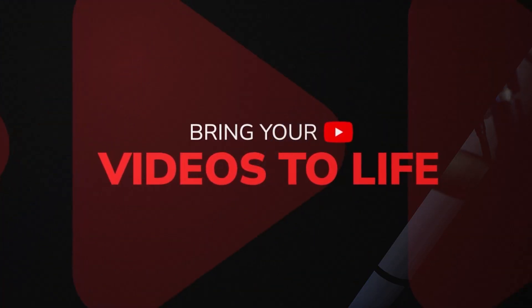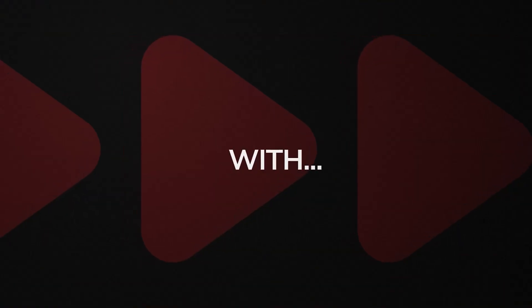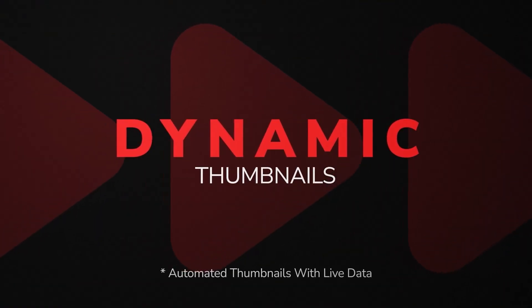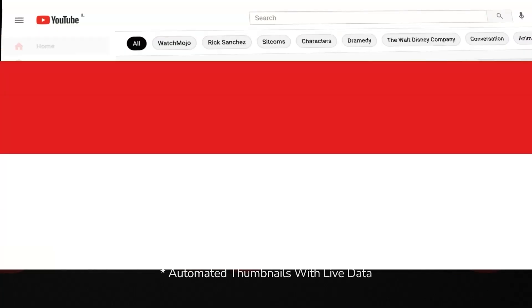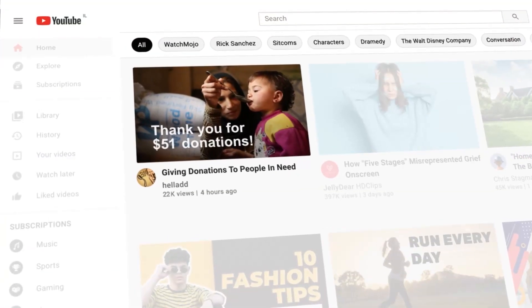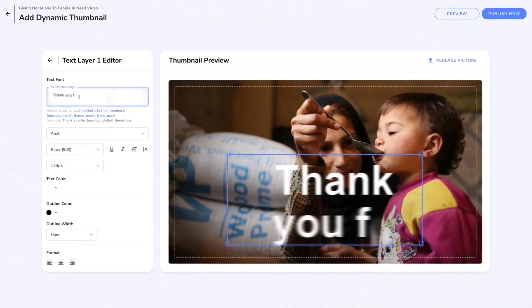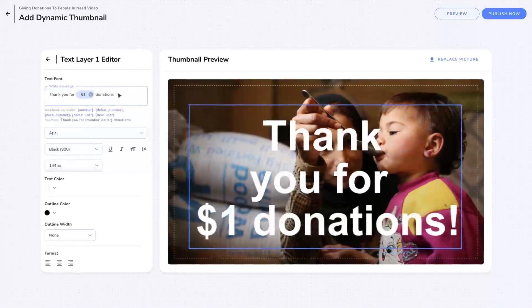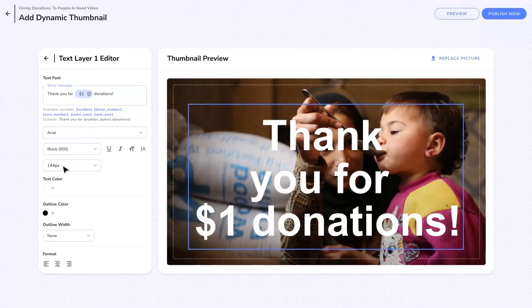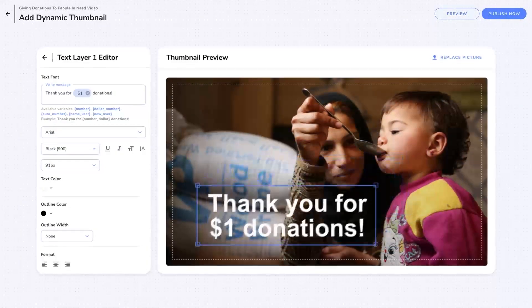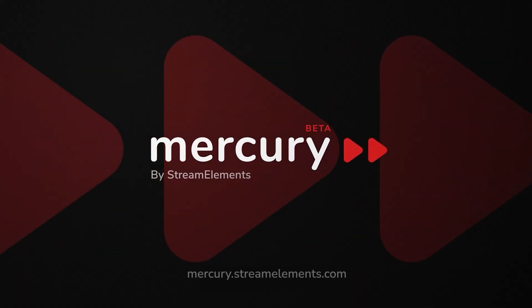But before we go, I've got one last surprise I want to share with you guys. We're working on new setup tools for content creators on YouTube, with non-live uploaded video content. It's a whole new planet for us, and it's called Mercury.